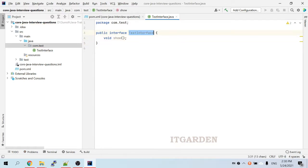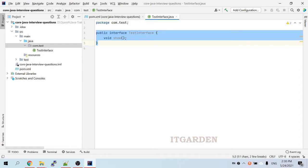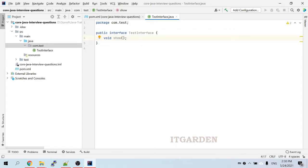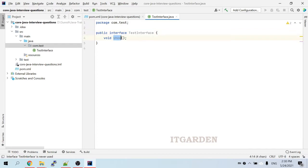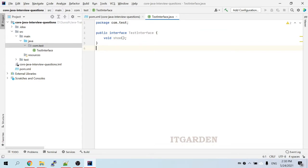This is the way of creating an interface and declaring methods in an interface. This is the normal way to create an interface and define methods inside it. In this interface, we have declared only one method. So this interface, we can call it a functional interface. We can use this interface for a lambda expression.